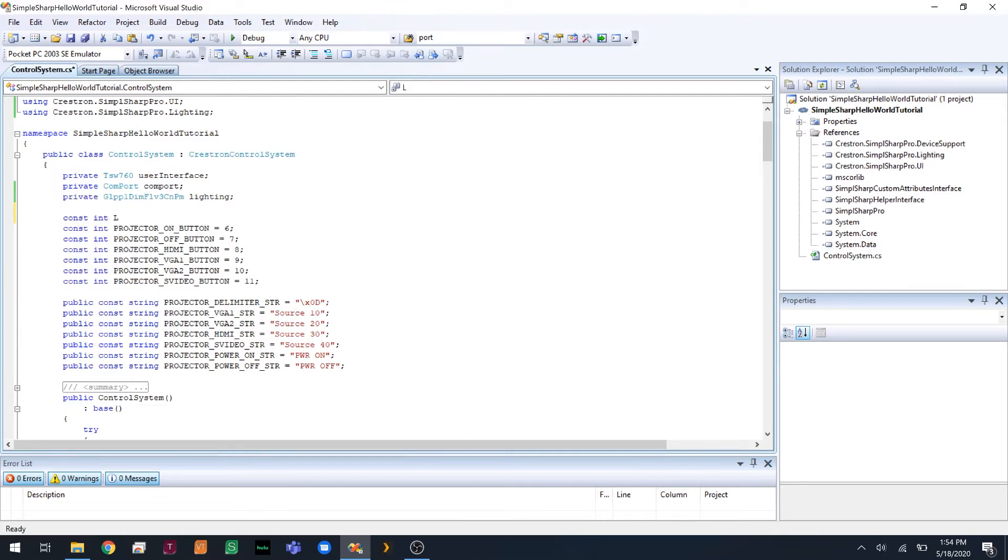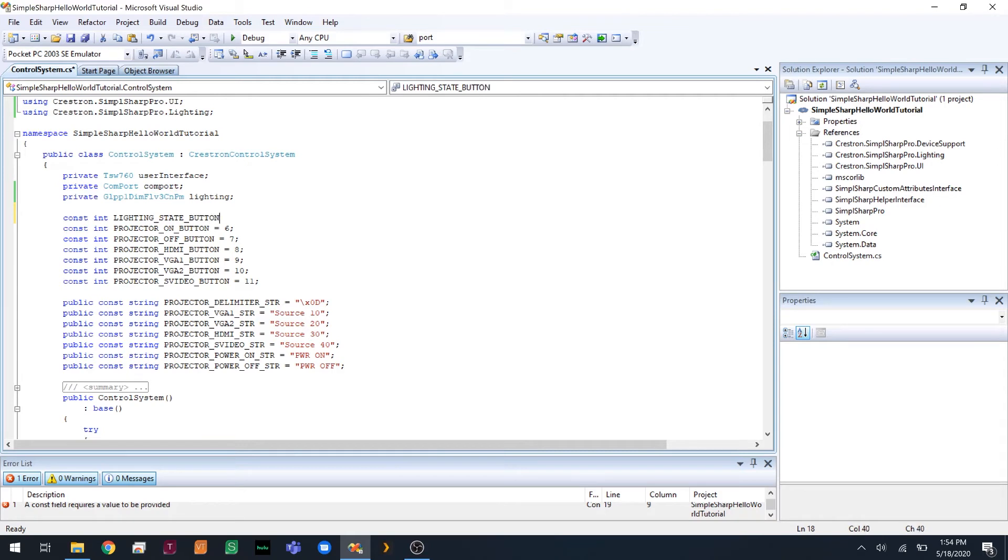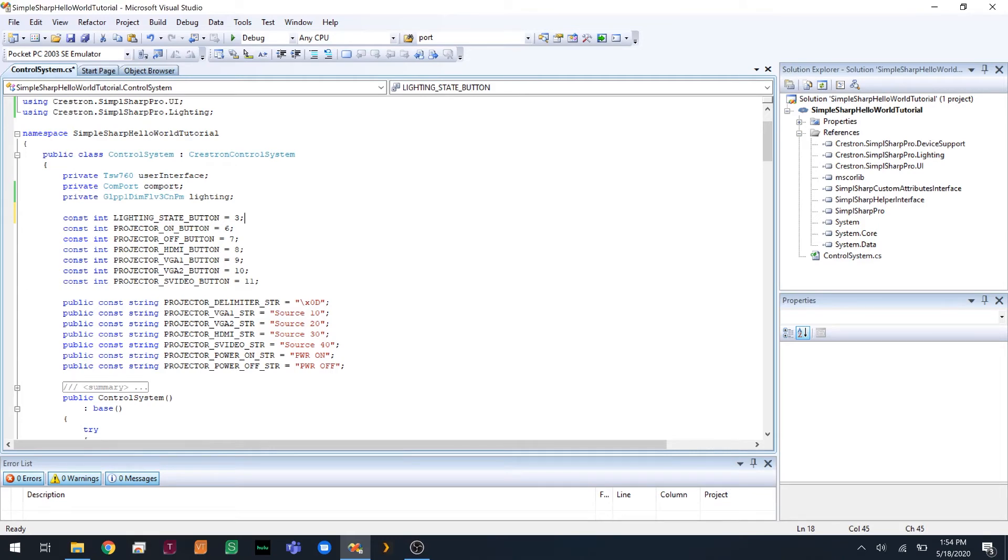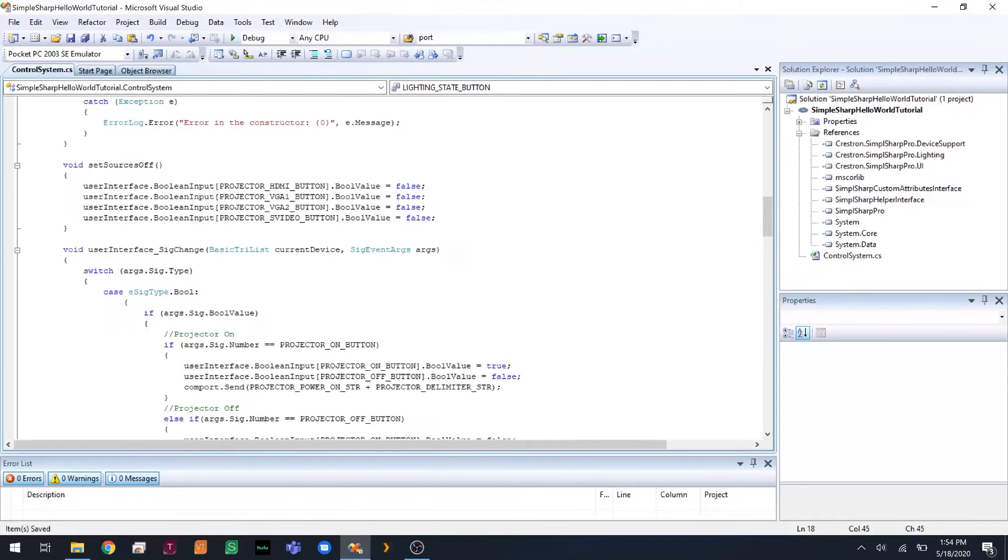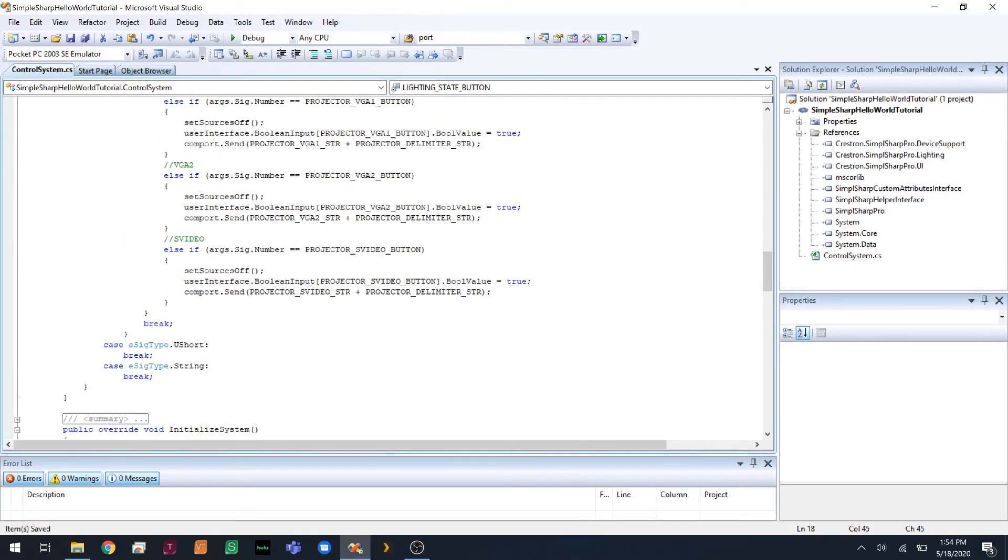To do that, we are going to declare a button in our global variables here. We're going to call this our lighting state. Because it's not like we're using two buttons, one for on, one for off. We're using one button for the current state. So we're going to call that lighting state button equals 3. And that's it for global variables. So now we can go down here, and we can write our logic.